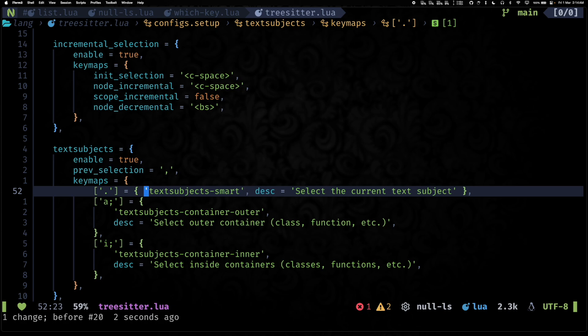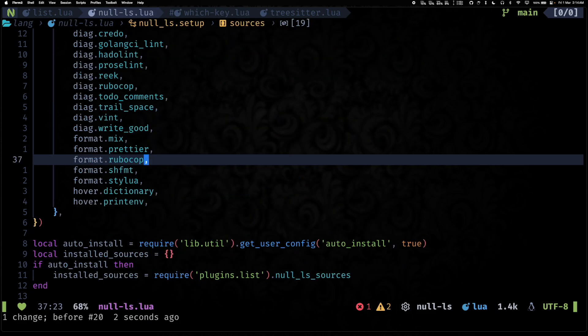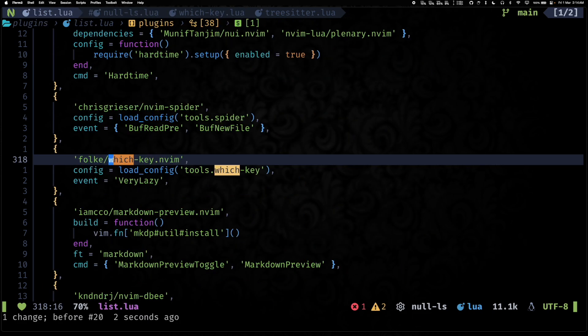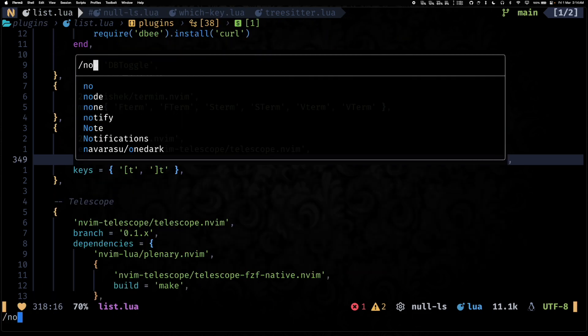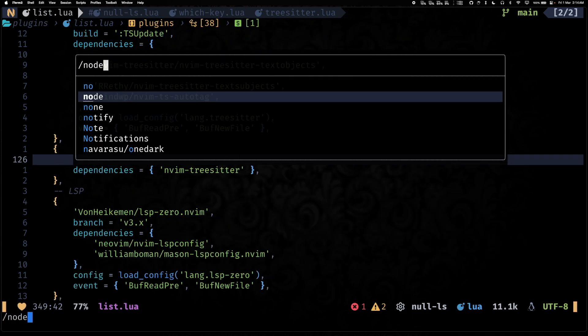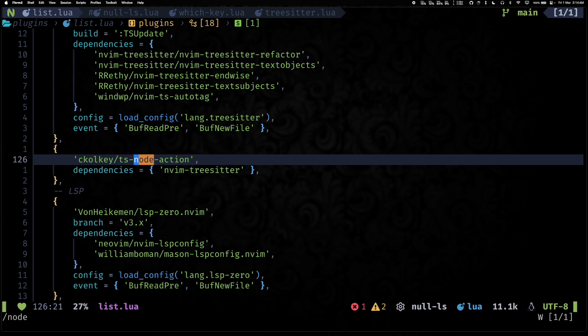And what it lets me do is it will kind of do smart text object or text subject selection. So let's say I want to delete this particular object, right? I can just do d and period, and boom, it's gone. So this is also something that I quite frequently use and it helps me save a bunch of time. There's also this new tree-sitter extension I installed, I think it's called node.